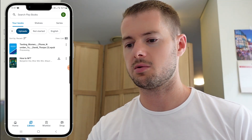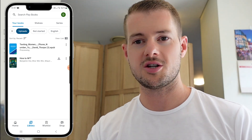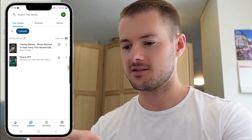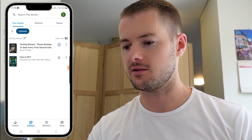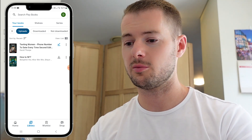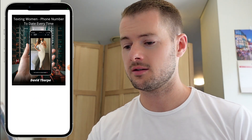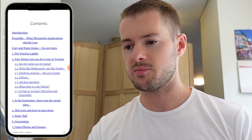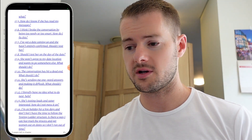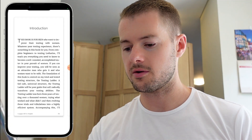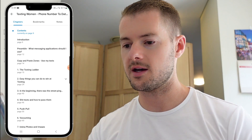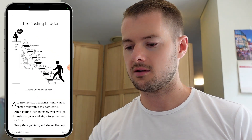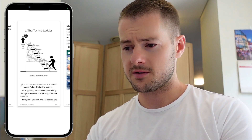It just says processing, so just give it another couple of seconds to get ready. All right, it's now ready. So if I click 'Texting Women: Phone Number to Date Every Time, Second Edition' — it's just loading — and it's now ready in Google Play Books. And there we have it, it's working. So I can just swipe through the pages. You've got dedication, acknowledgements, all the contents pages here. You can click any of these and jump straight to that chapter. If you tap the screen in the bottom left-hand corner, you can see the contents and jump to any chapter.